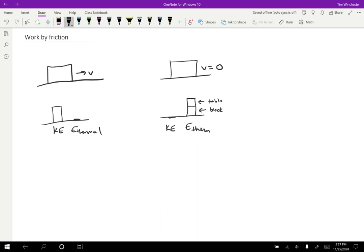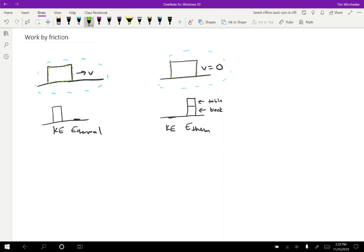Okay, so we know that the thermal energy is split between the table and the block. So if we're going to consider the system that is both the block and the table like this, then this graph is correct. But if we're going to consider just the block and ignore the table, if we want to consider the table to be external like this, like I'm drawing with these green dots,